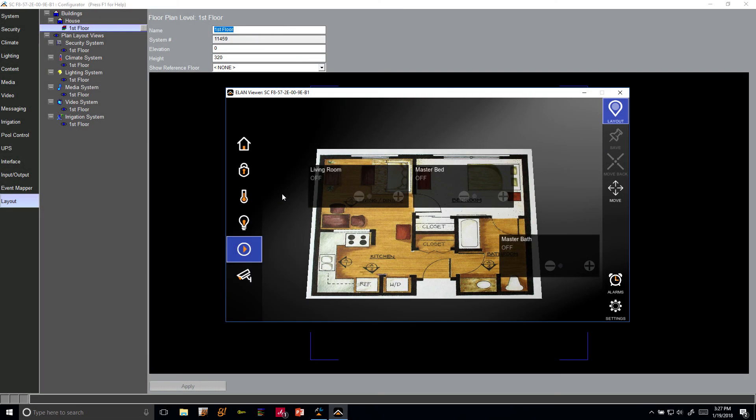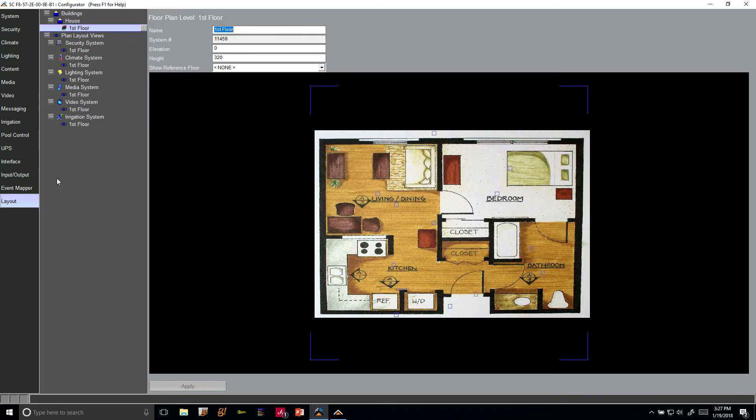Okay, welcome back everyone. Andy Spala here from Elan again with another video about Elan Views in Elan 8.2. In our last video we talked about how to make a 2D based floor plan. In this video we're going to be talking about how to take that to the next level with 3D.